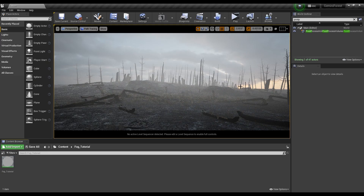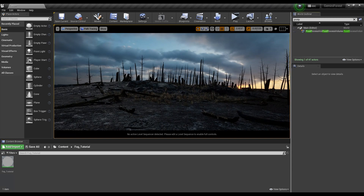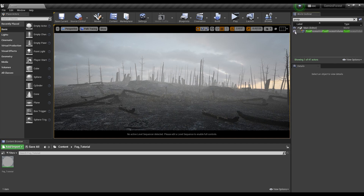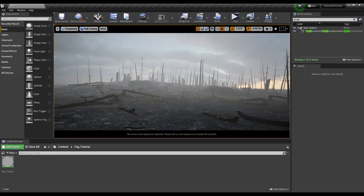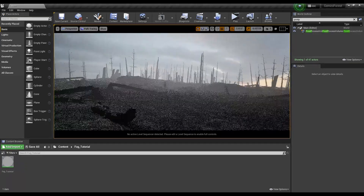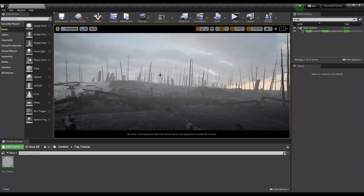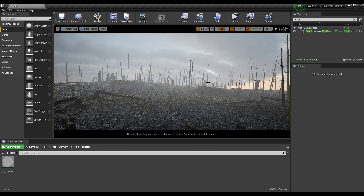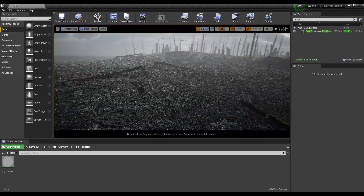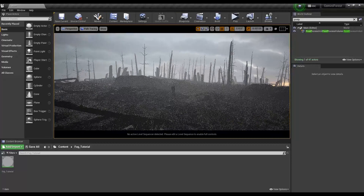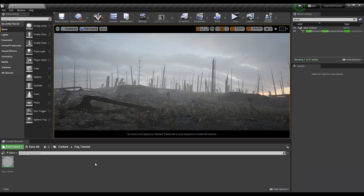We're here in Unreal Engine and I want to show you how you can get this fog effect. I'll show you what it looks like with it turned off — that's it turned off — and I'll turn it back on. That's what we're going to be creating, and you can see that it works in path tracing fully. We can go back to lit mode and it'll work there too, or we can go back into path tracing and get our nice realistic lighting. It works very well.